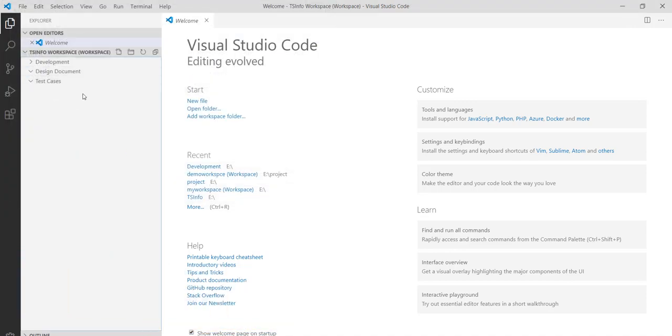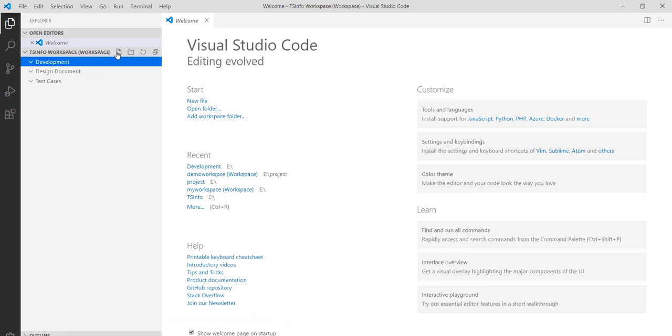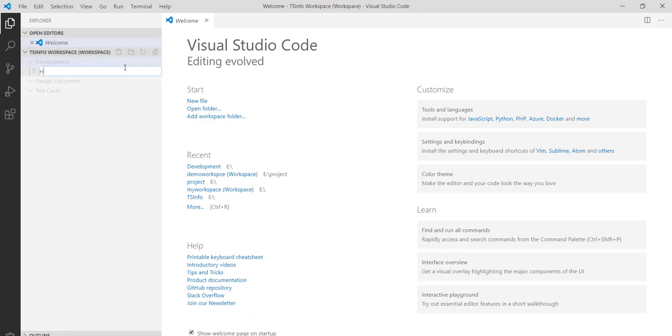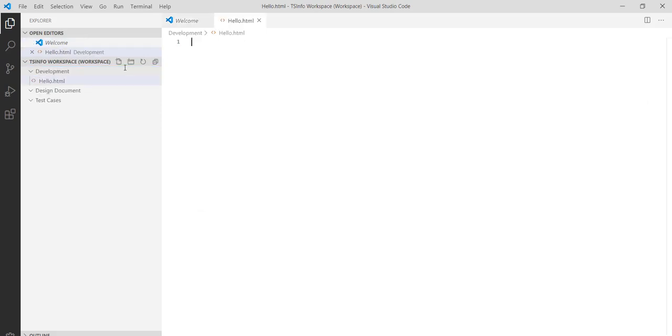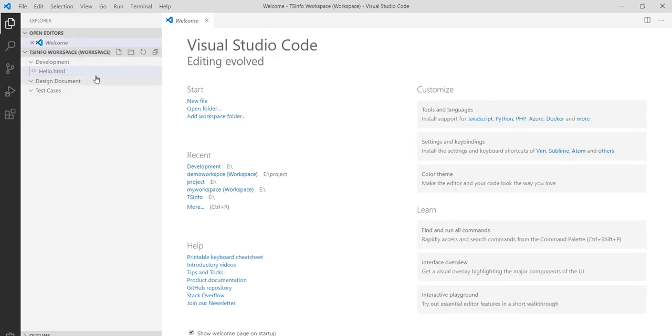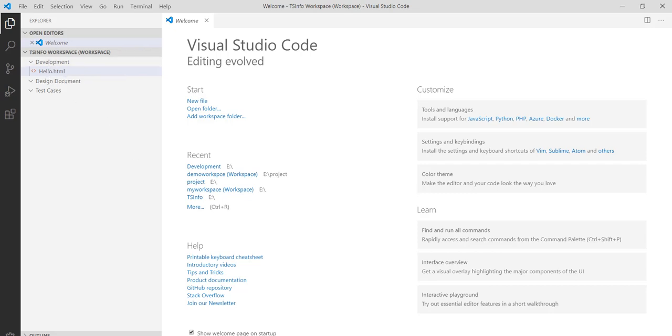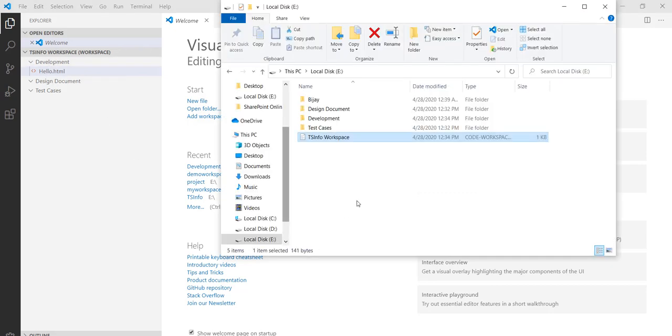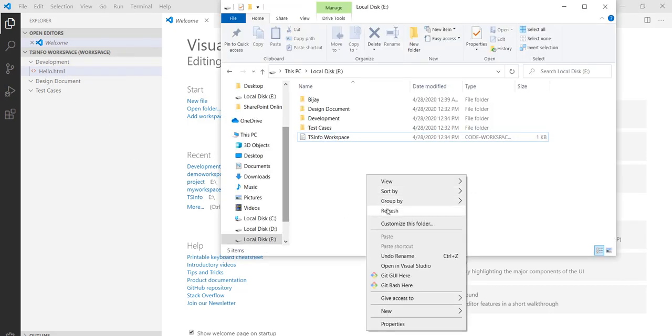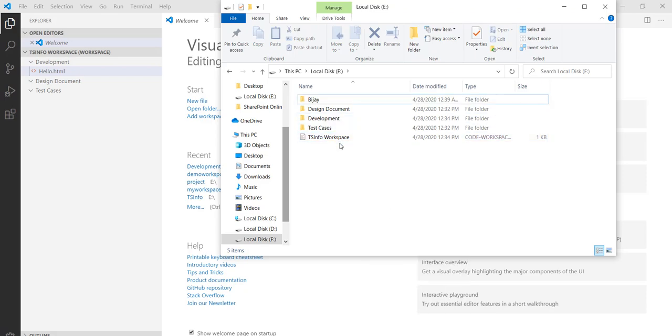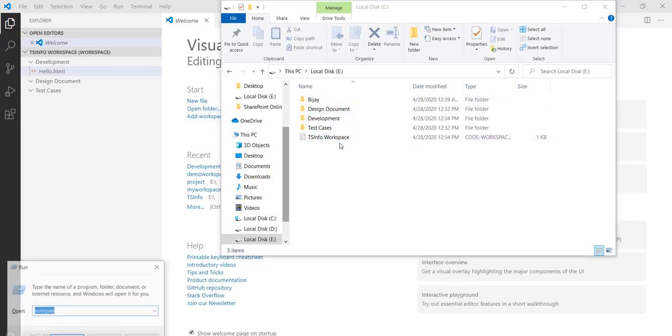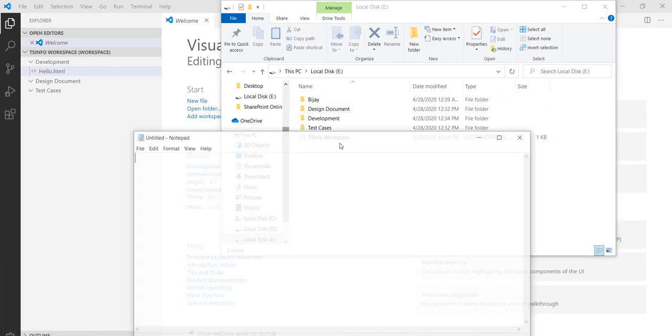You can go to Development and you can create files over here. For example I will say hello.html file. You can see here one hello.html file got created in the Development folder. Now if I will go to this location, my physical location, and open this workspace file.